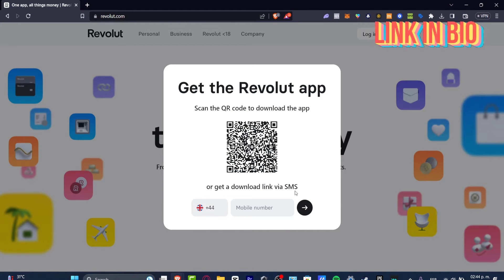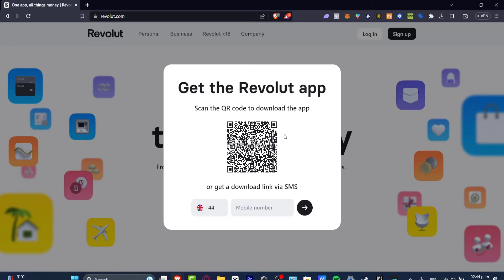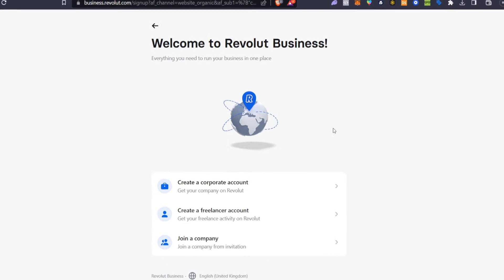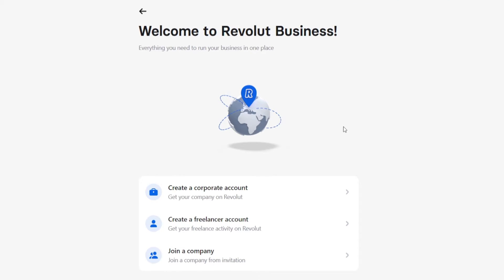What I want to do is get started by scanning the QR code to download the application. Whether you are an individual or a business account, the process is actually the same.